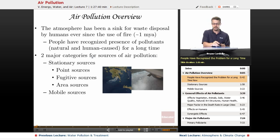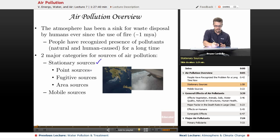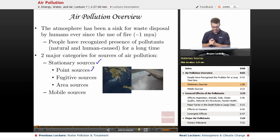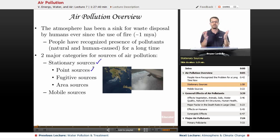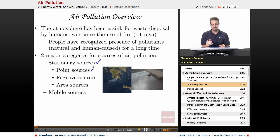Two major categories for sources of air pollution: they're either stationary or they're mobile. The stationary sources we can divide up into three types. There's the point sources — a point source is one point, something like a smokestack associated with a coal power plant. Any other power plant releasing gases into the air, that smokestack is at a single point, always in the same place, so we know that it's coming from that point.